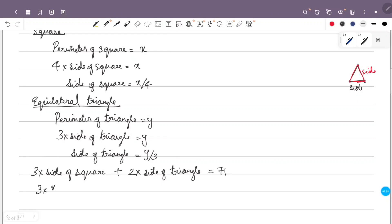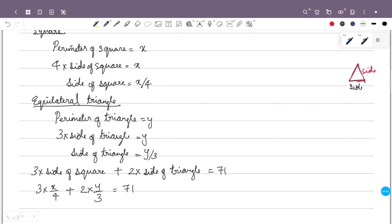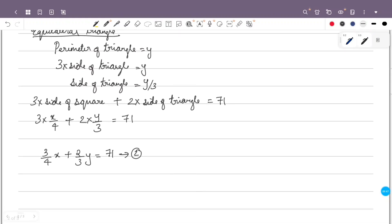Using the given condition, 3 times the side of the square plus 2 times the side of the triangle equals 71. That is, 3 times (x/4) plus 2 times (y/3) equals 71, which gives us (3/4)x plus (2/3)y equals 71. We now have two equations: Equation 1 is x plus y equals 100, and Equation 2 is (3/4)x plus (2/3)y equals 71.